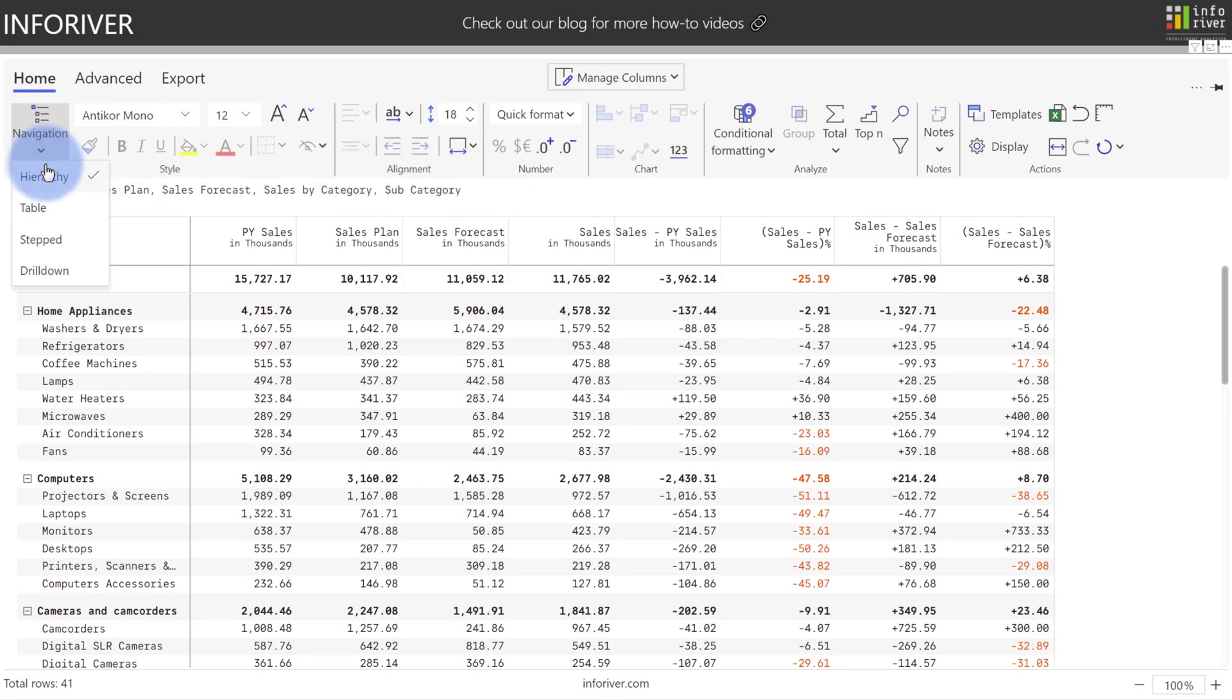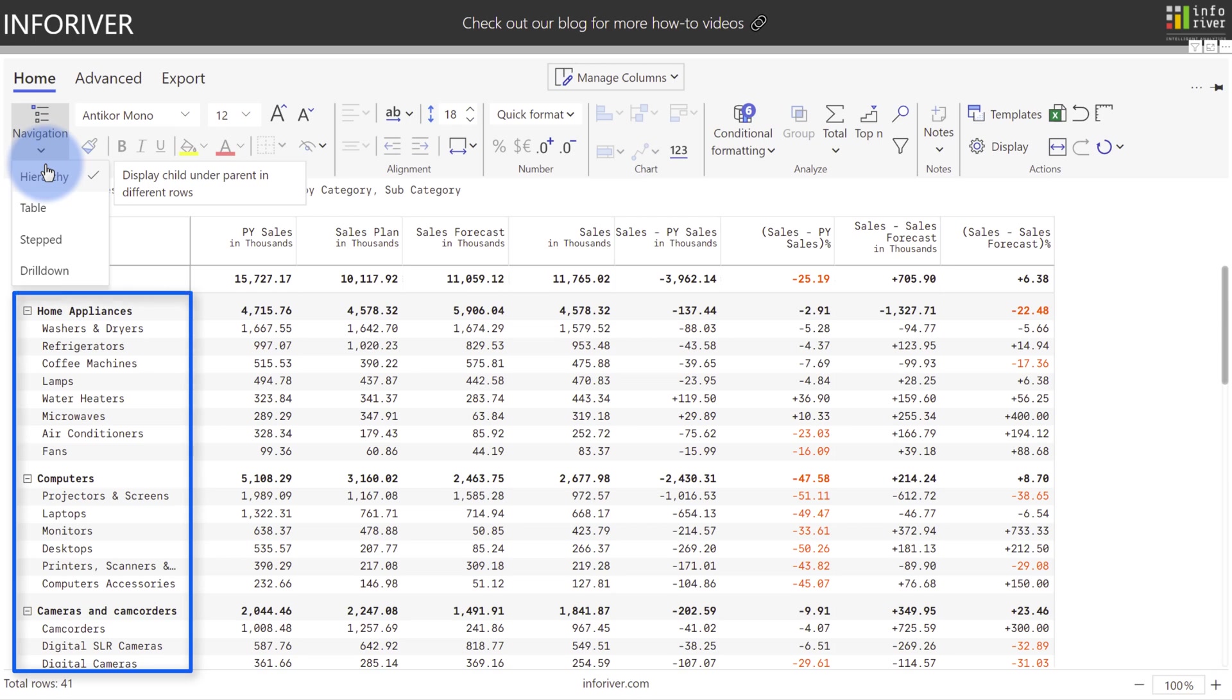The default navigation experience is Hierarchy, which creates a condensed column that displays all of the children under their parents in a single column, as you see below.